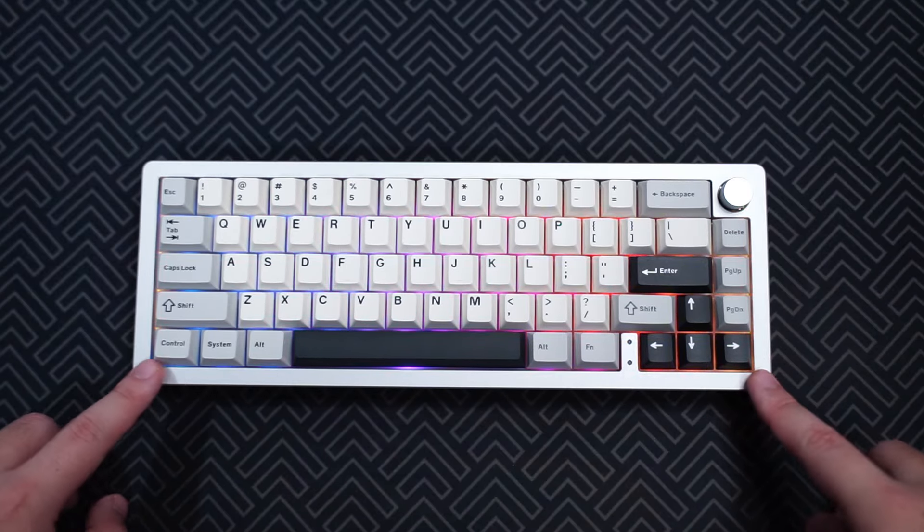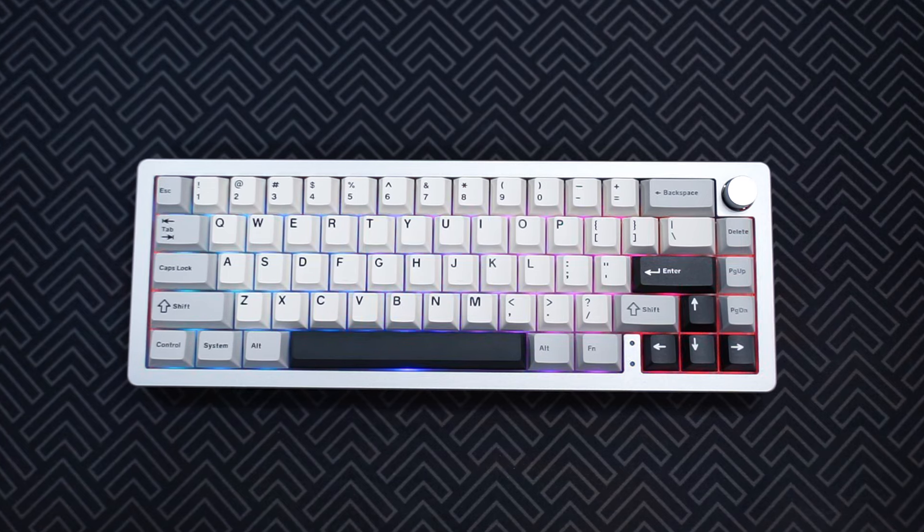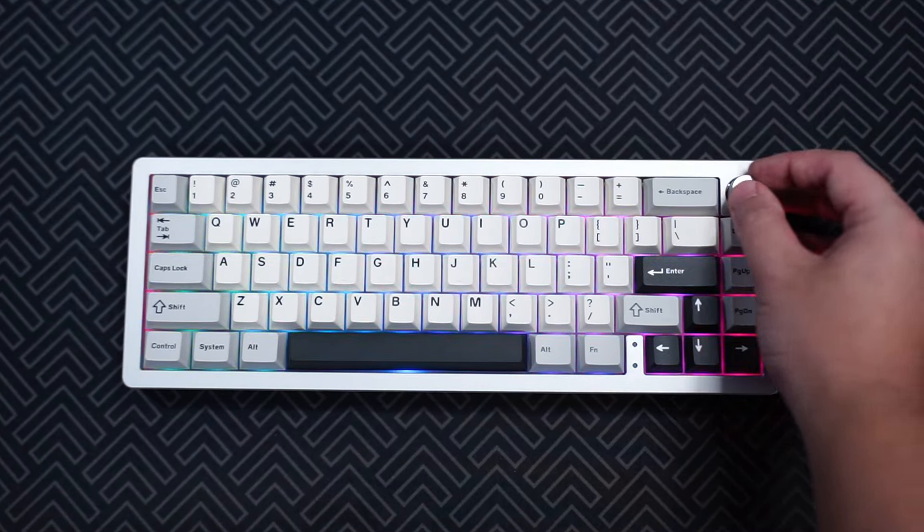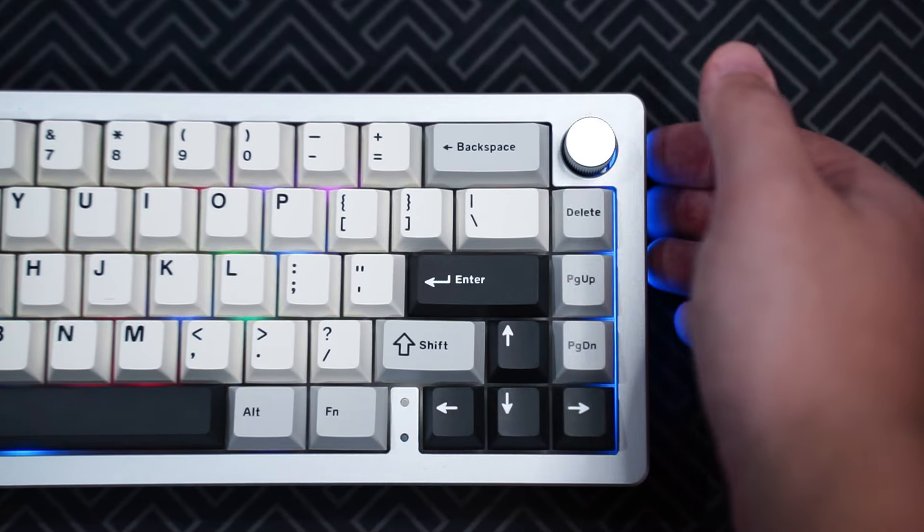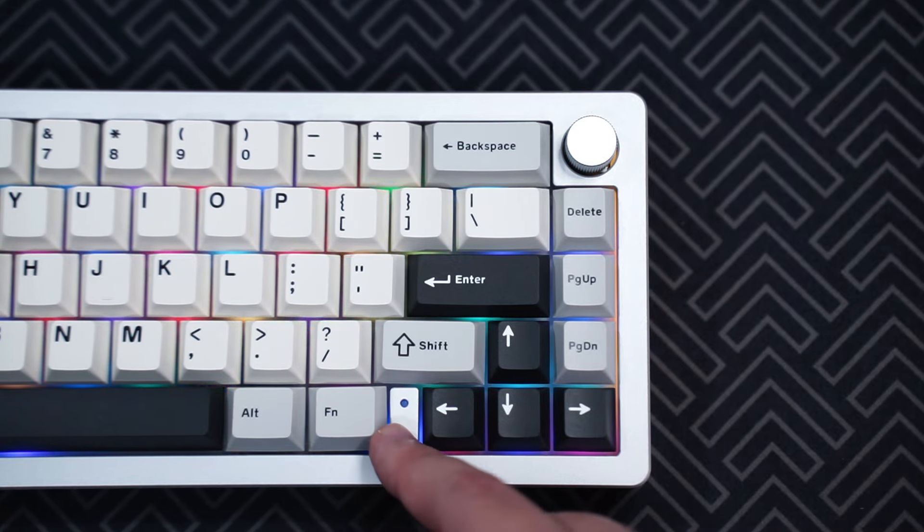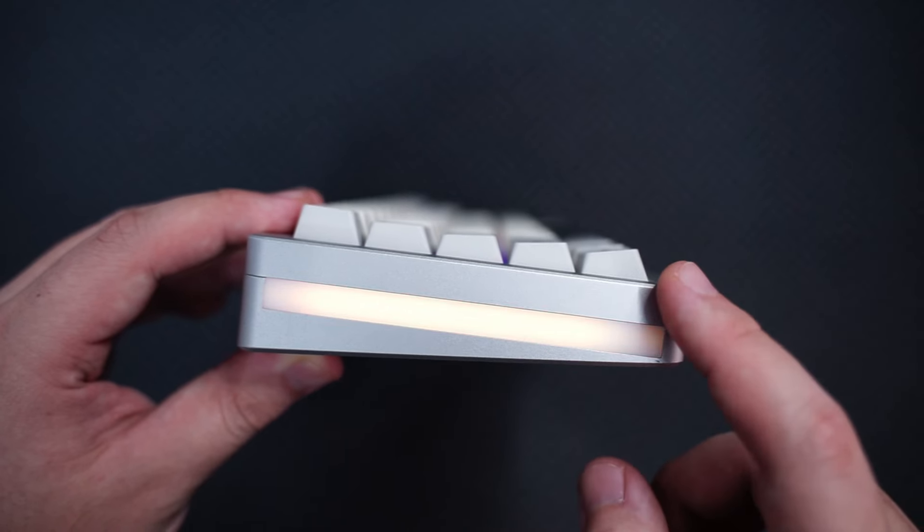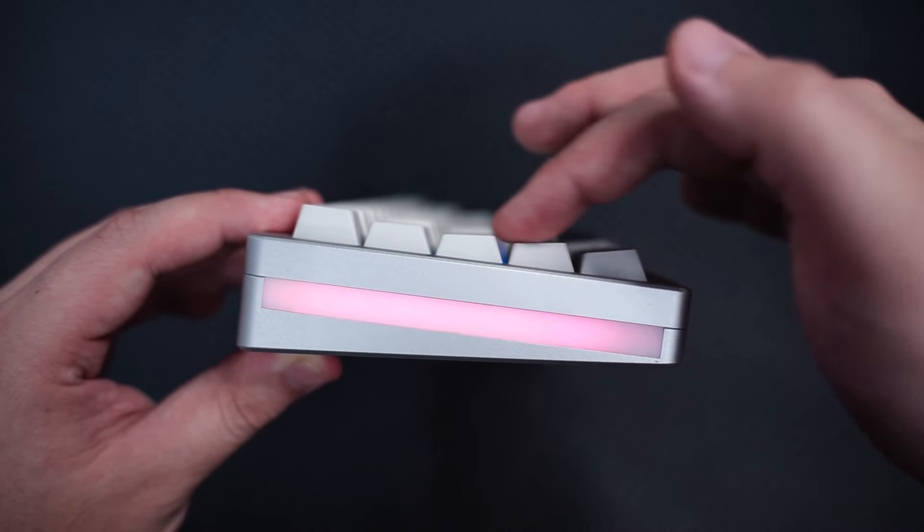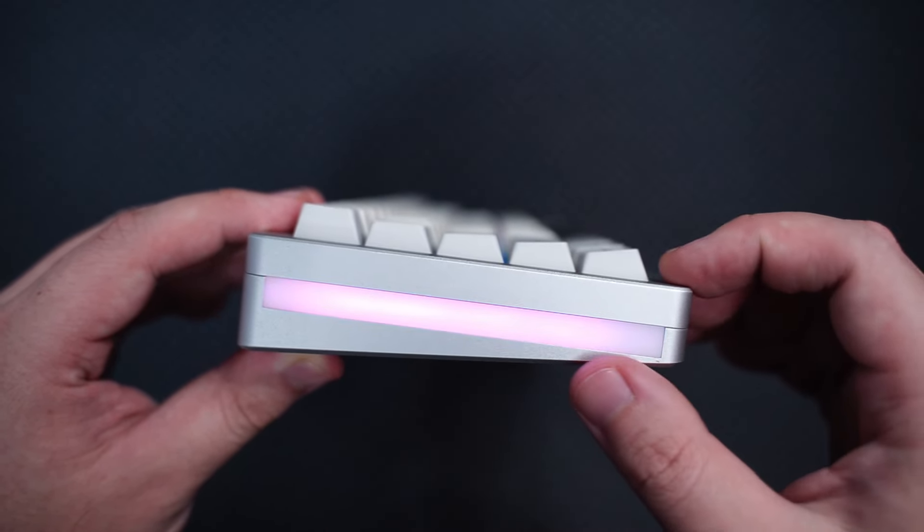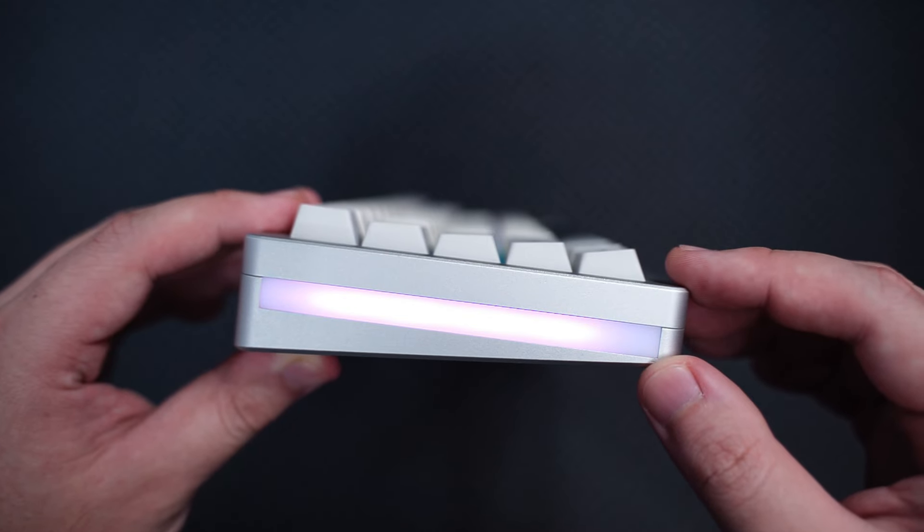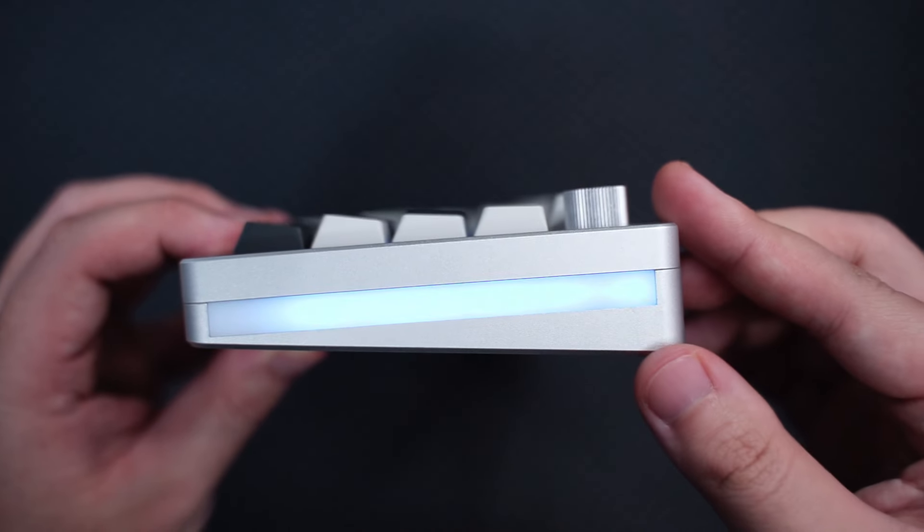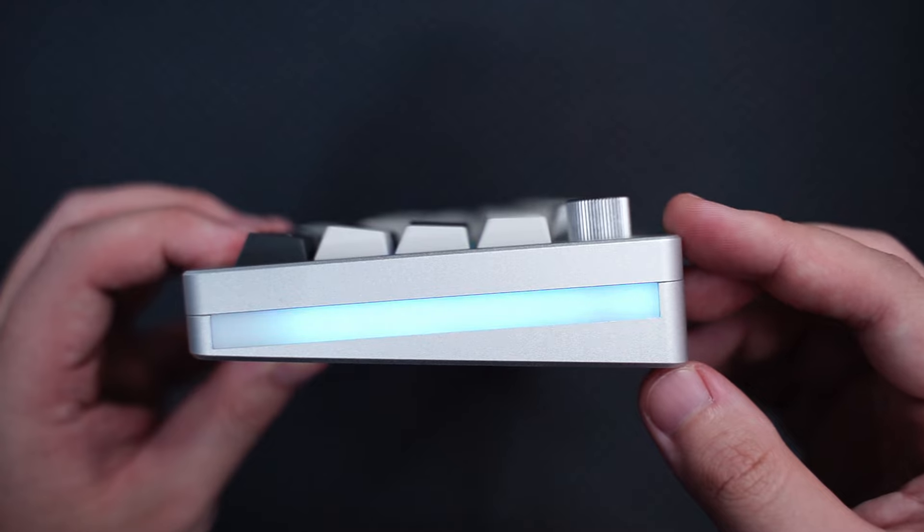The AL66 has a 65% layout with a knob on the top right and some indicator lights next to the arrow keys here. Here is the side profile of the keyboard. You can see the side RGB strip and the cherry profile keycaps that come with the keyboard. And this is how the other side with the knob looks like.